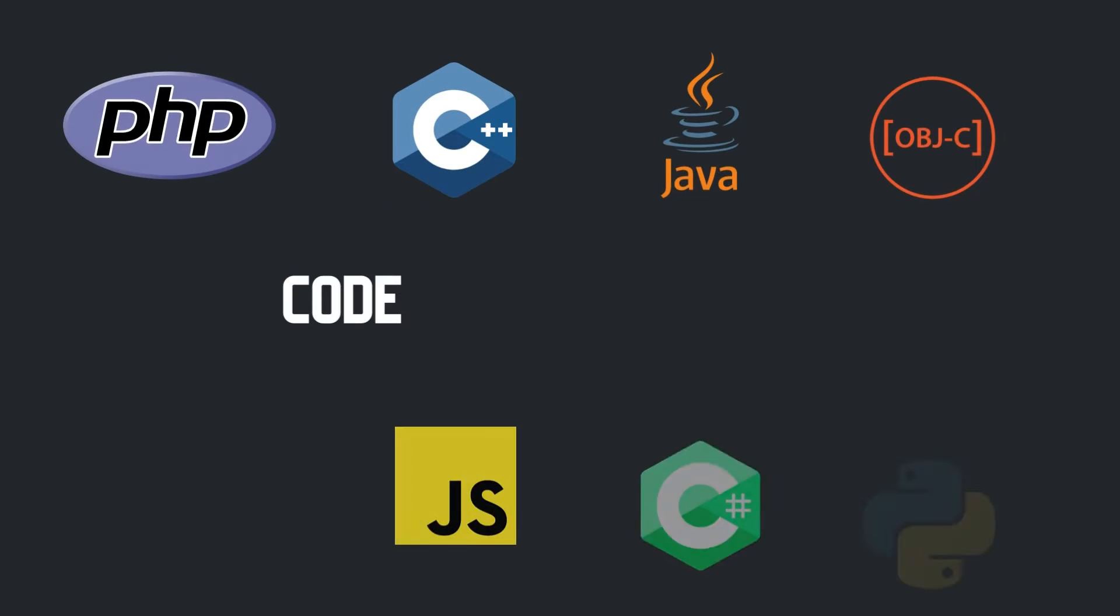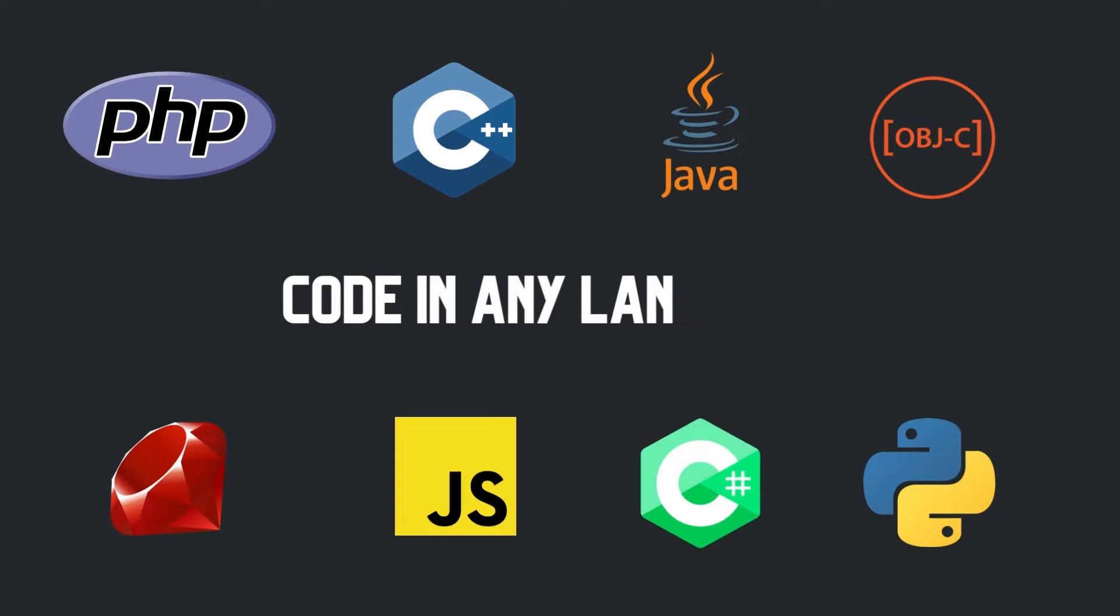You can use any programming language of your choice here, since we're using a REST API. So sit tight, and let's jump to the code.